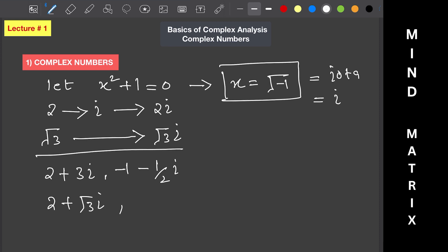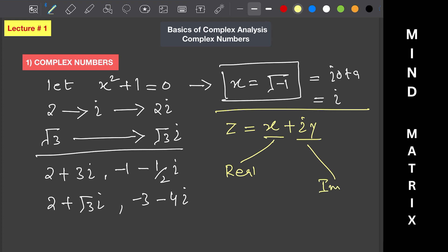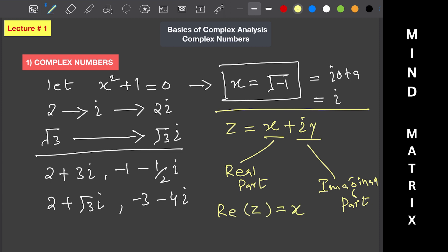Examples of complex numbers are: 2 plus 3 iota, minus 1 minus 1/2 iota, 2 plus root 3 iota, and minus 3 minus 4 iota. A complex number is generally denoted by z and written as x plus iota y, where x is the real part and iota y is the imaginary part.